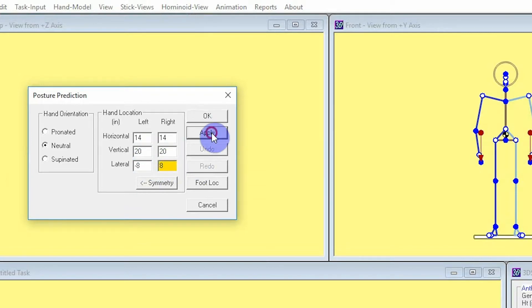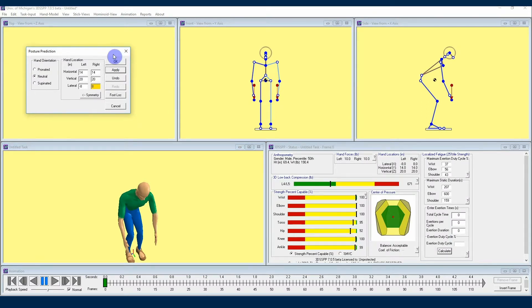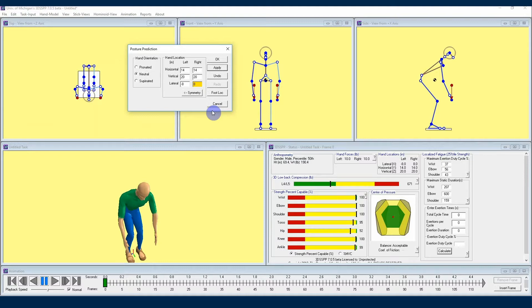Sometimes when you look at a photo that you've taken from a work site after you've entered the hand locations for that job task, the 3DSSPP posture prediction will look somewhat off. Say for this posture, the picture we're using depicts the worker a little more stooped over when performing this lifting task. Posture prediction is a great starting point for hand locations.